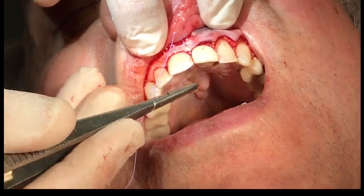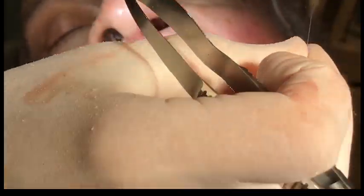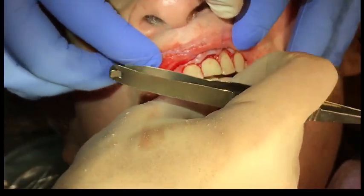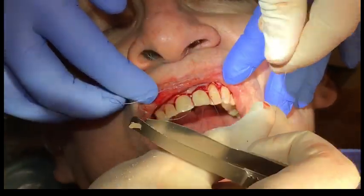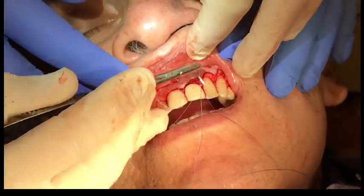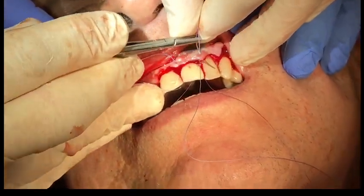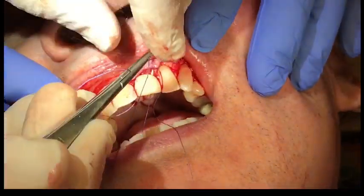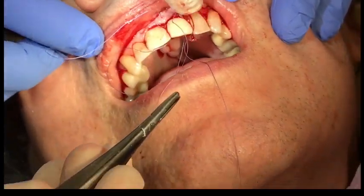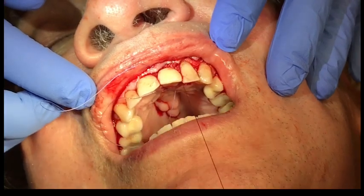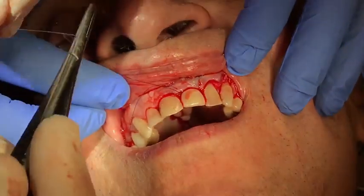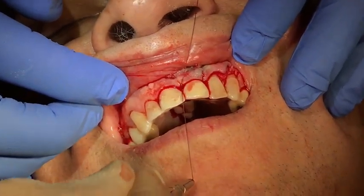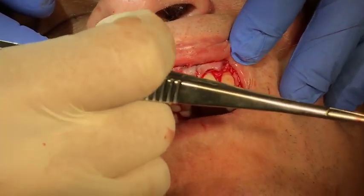4-0 Vicryl was used to reposition the tissue, first starting with a sling suture that would allow the coronal positioning of the gingival tissue. It is important to remember that when using a sling suture, the only puncture that is performed is through the buccal or facial tissue on either side of the tooth in question. There is no penetration of the palatal tissue. The suture is tied off and when this occurs, the gingival tissue is in the appropriate coronal position.